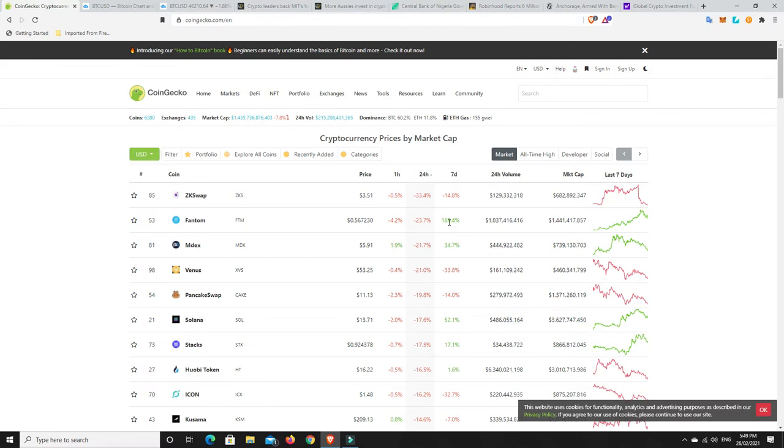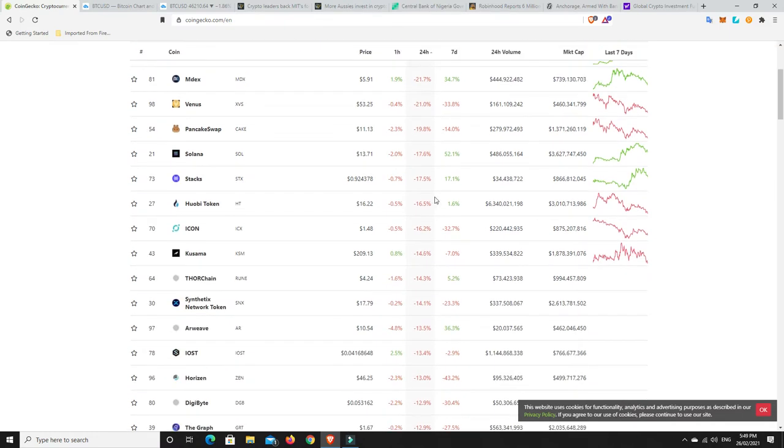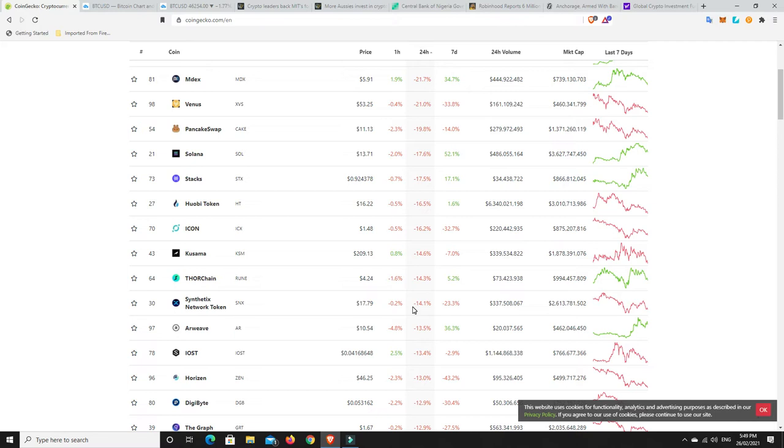Generally when things fall out of the top 100, you quite often don't see them again. Things can pump into it a lot easier than trying to get back into it once they've fallen out. It generally means they're losing market momentum, losing favor with buyers and investors. Look at Phantom, it's still up by an absolute country mile though. Nearly 170% for the week, but it is having a retracement.